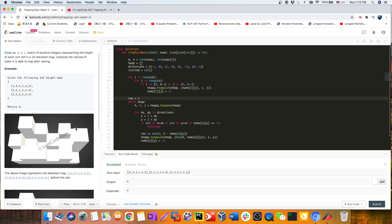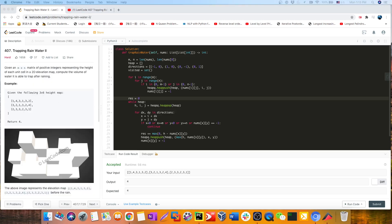To recap the algorithm: we explore from the outside boundaries to the inside. Whenever the boundary is higher than the inside cell, we can hoard some value and keep this cell as the boundary. If the boundary is lower than the inside, we put the inside as the new boundary and add zero water. We use a min-heap to always track the minimum boundary value. That's the solution — see you in the next video!